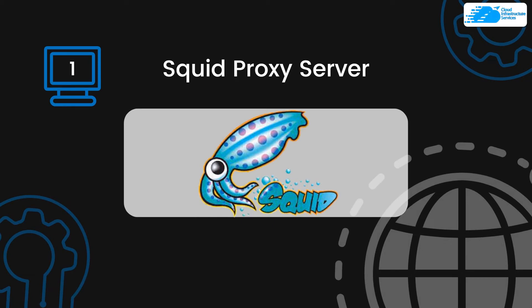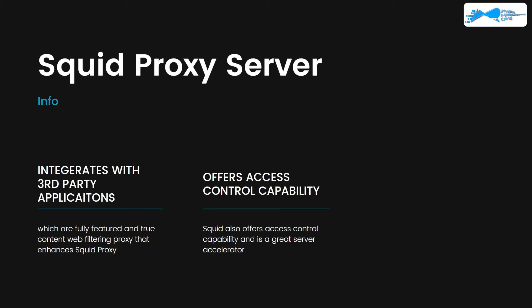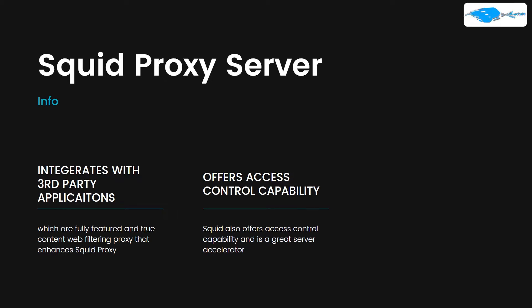At number one we have Squid proxy server. Squid proxy server is very famous and has a lot of distinct features, for example integration with third-party applications, fully featured and true content web filtering proxy. It also offers access control capabilities and is a great server accelerator.